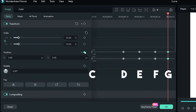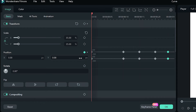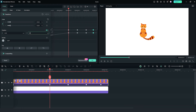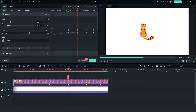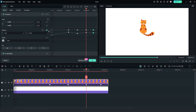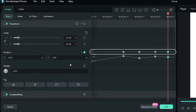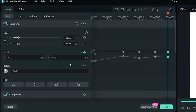Now let's tweak these positions. I want the animation to start off screen, so I'll change the y-axis of C to minus 800. Then go to D and change the y-axis to 190. After that, change the y-axis of E to minus 190, F to 90, and G to 0. A quick note: the top frames here are for the x-axis, which we're not going to touch today, so we're going to leave them alone.